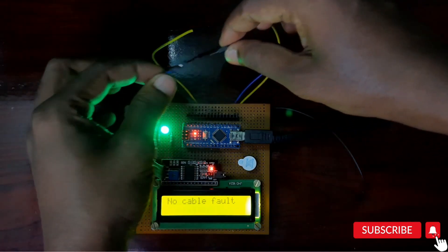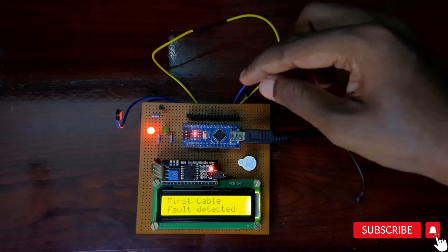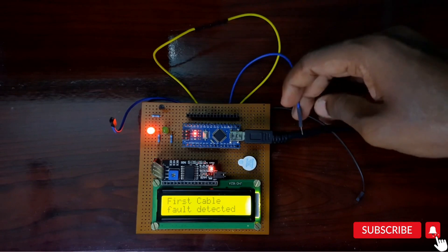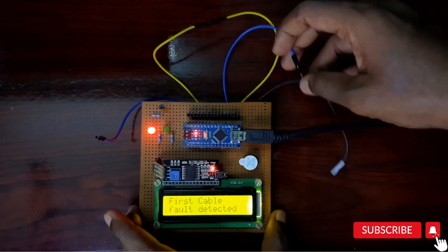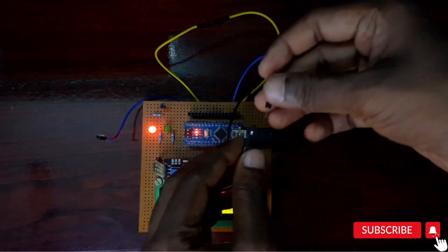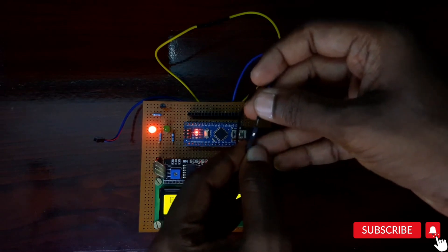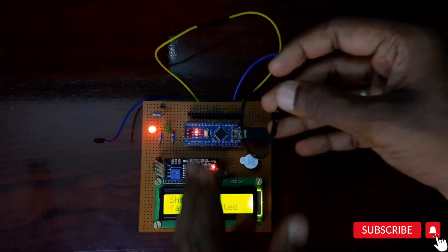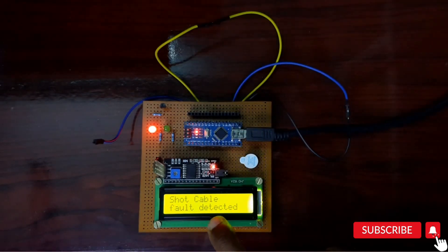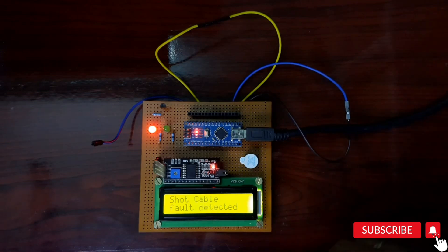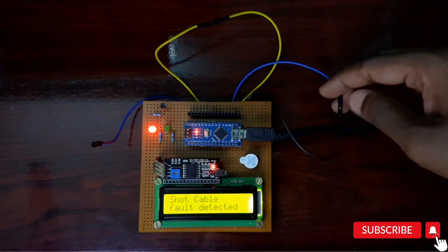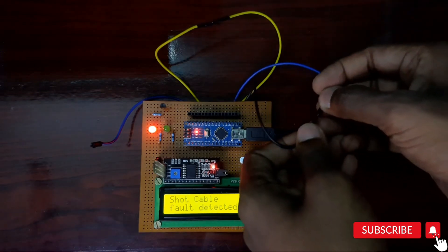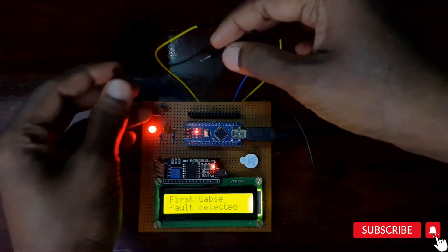Sometimes the cable will detach and connect to another cable. At this time it will show short cable fault detected. In this way we can easily find the detached cables and fault cables with the help of Arduino microcontroller.